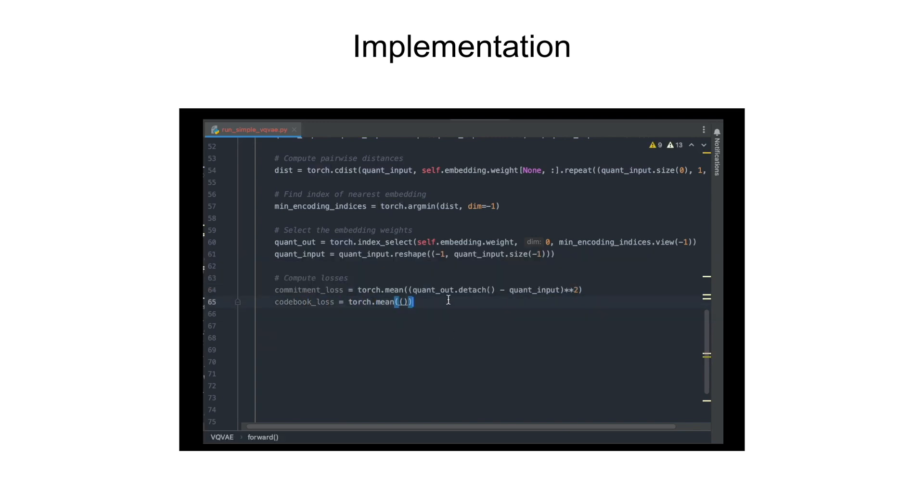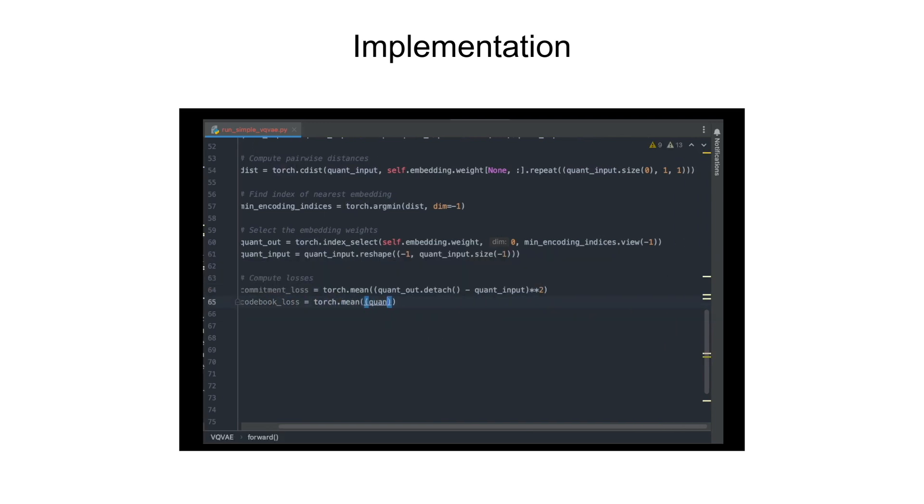We then compute the commitment loss and the codebook loss using the detach function for stop gradient and scale the commitment loss by beta factor.